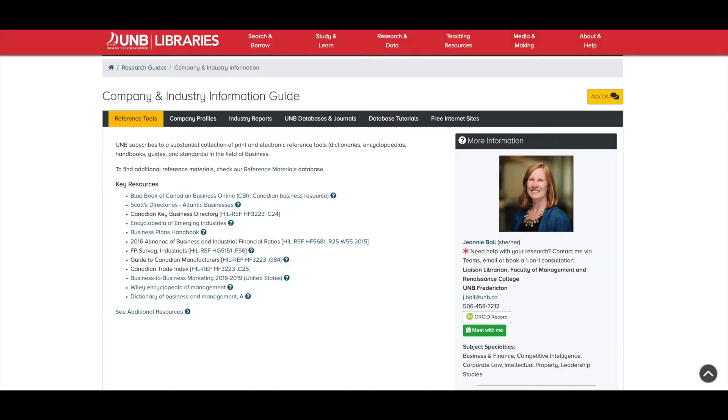Hi, I'm Jeanne Bale, Liaison Librarian to the Faculty of Management and Renaissance College, and your connection to market intelligence.